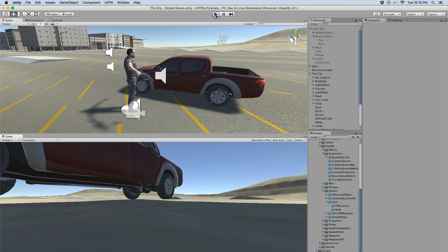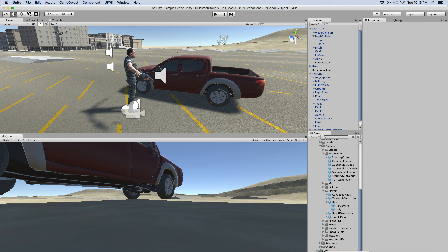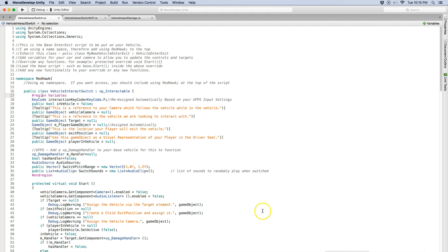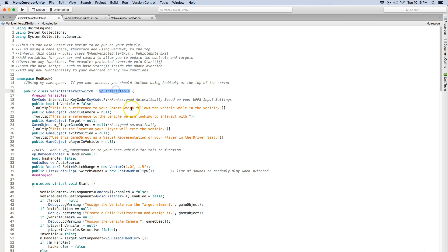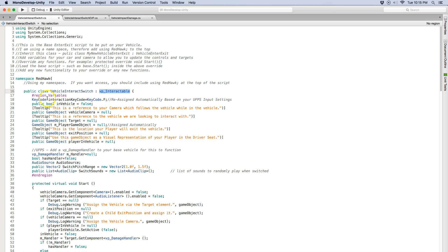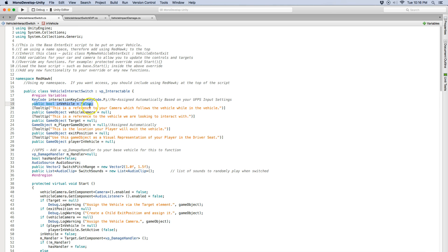So next I'm going to show you the scripts. I'm going to try to be as quick as possible. So I've got my own namespace. This is the vehicle interact switch, it inherits the VP interactable. This key code I am automatically assigning that, I'm also automatically assigning the game object. So here's this boolean right here is just to tell us whether or not we're in the vehicle.